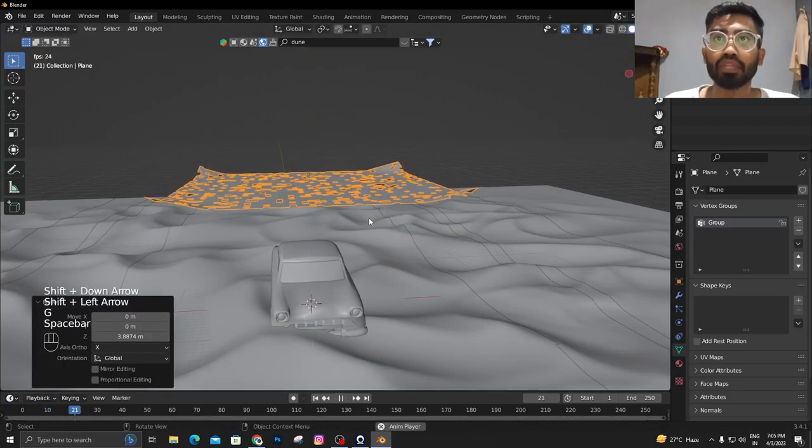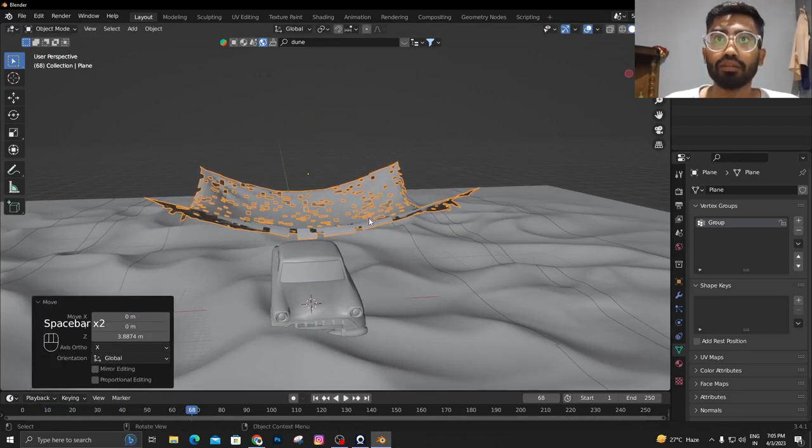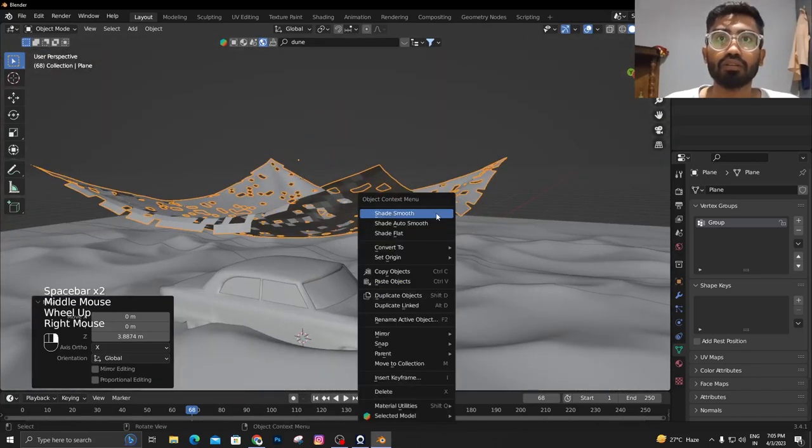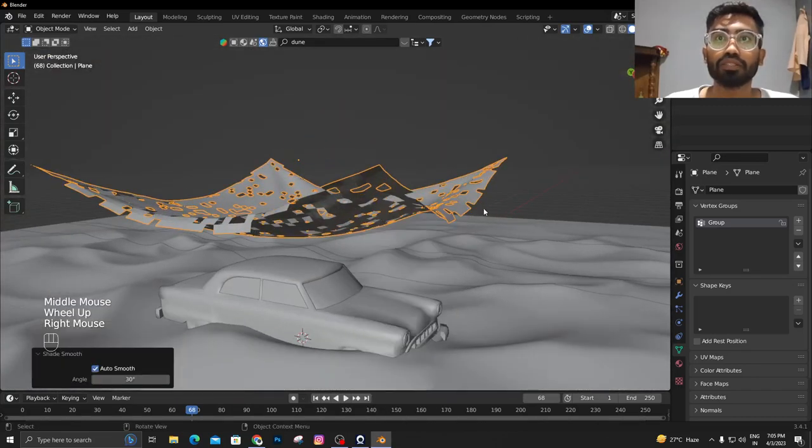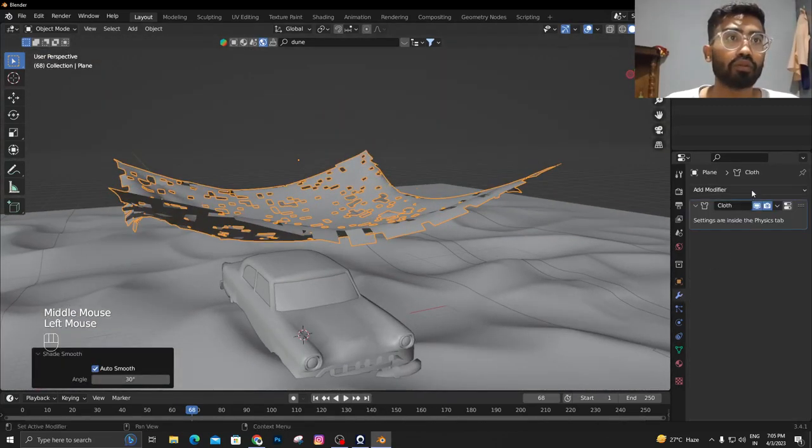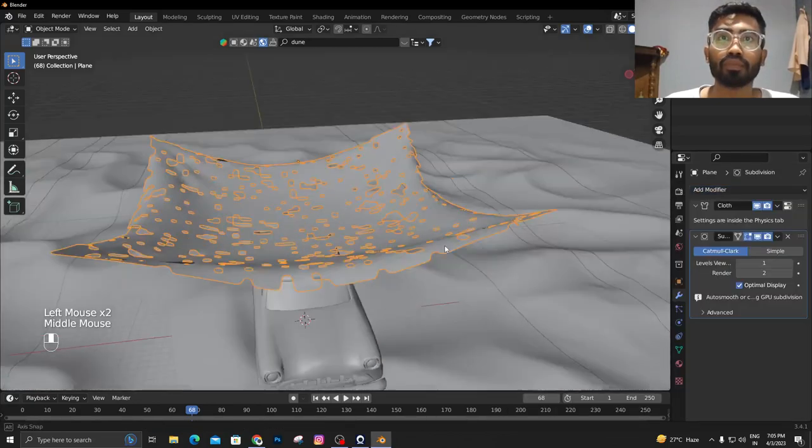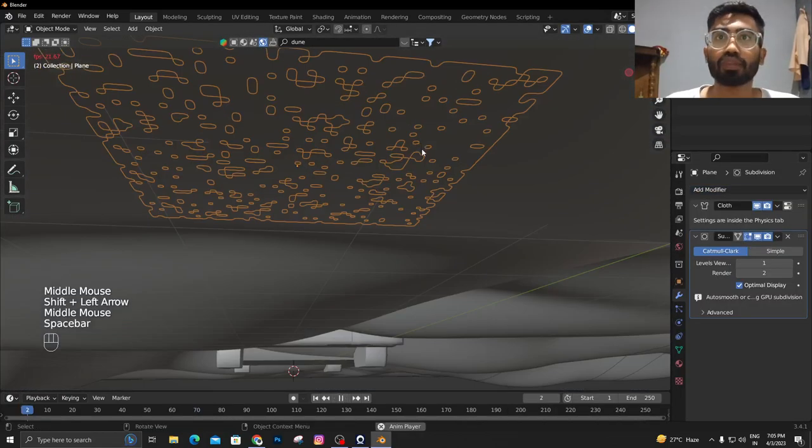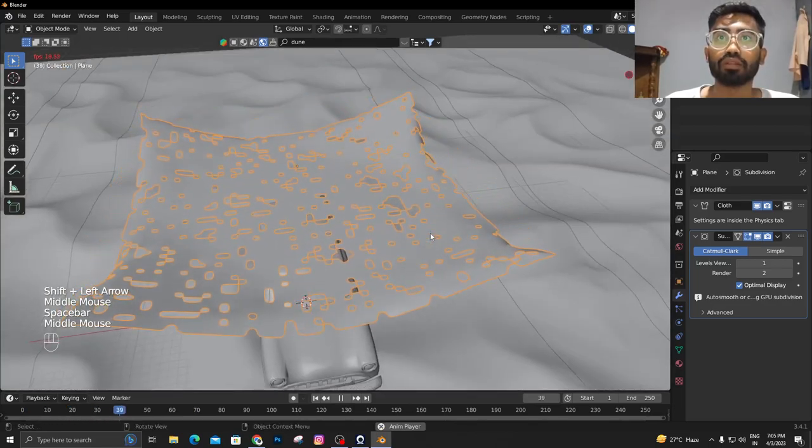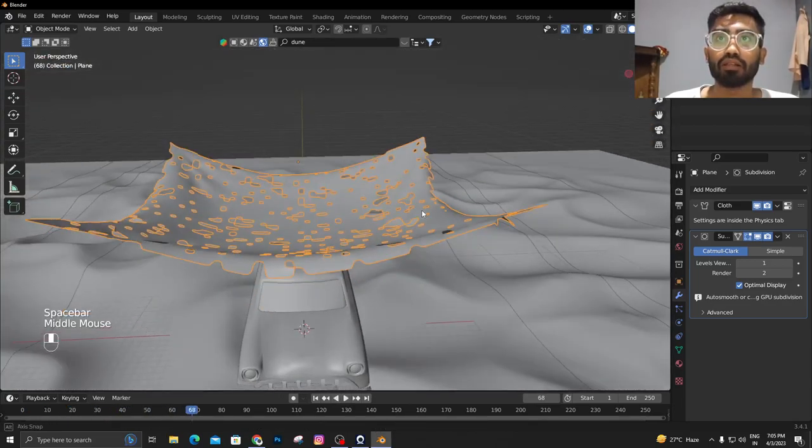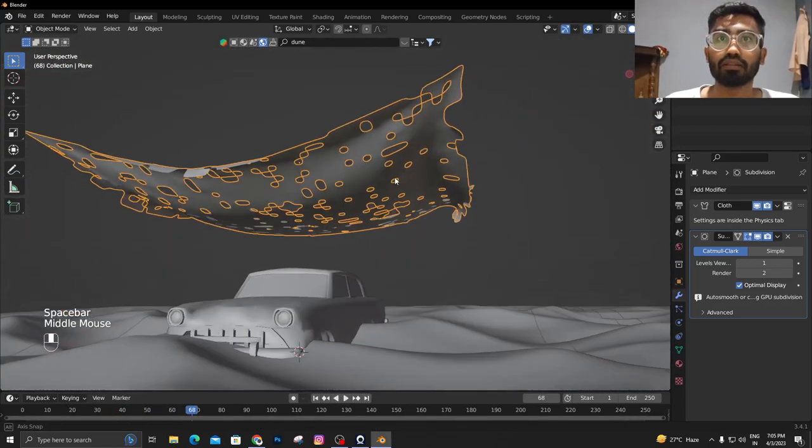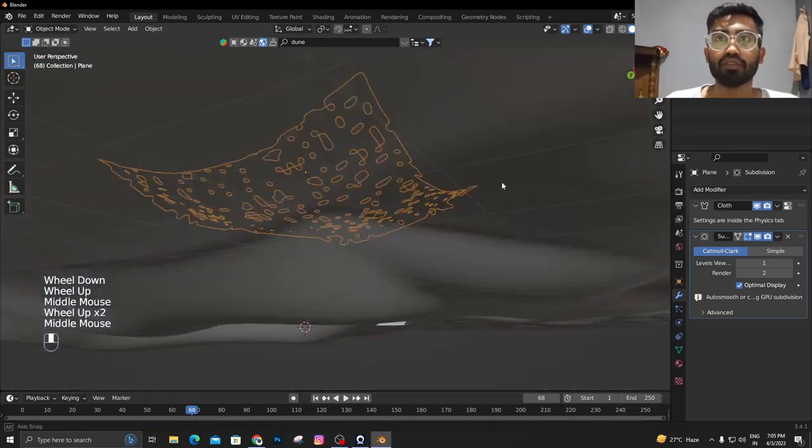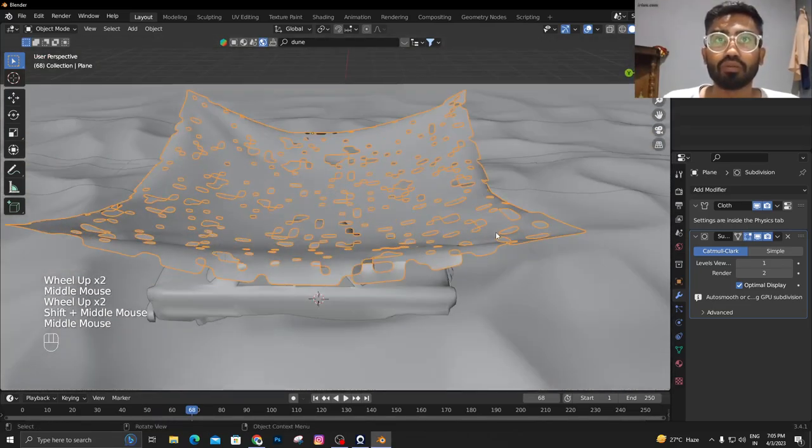Shade it smooth and now we're going to add the subdivision surface modifier like this, so it will work pretty well.